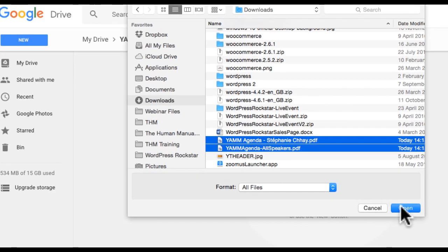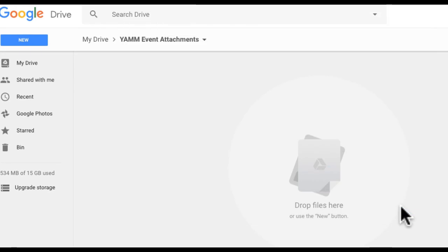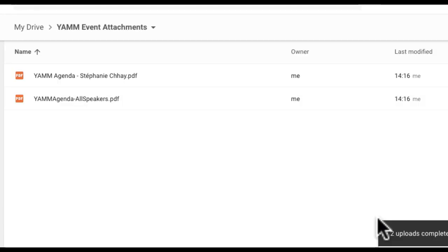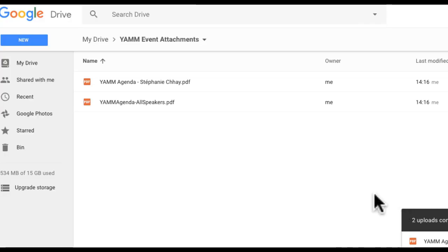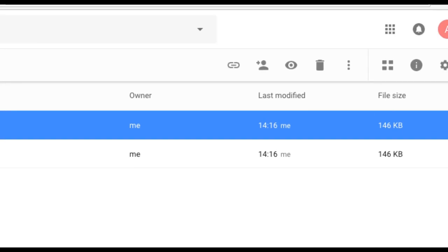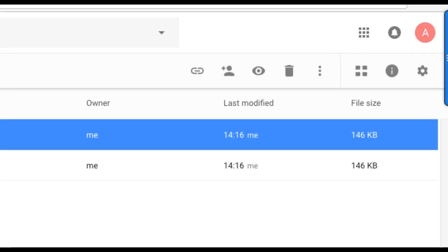I need to obtain the URL of each file and place them into my YAMM Google Sheet. YAMM uses the URL to identify which attachment to send to each recipient. From Google Drive, I can click on the attachment, followed by clicking on the Get Shareable Link button from the toolbar.